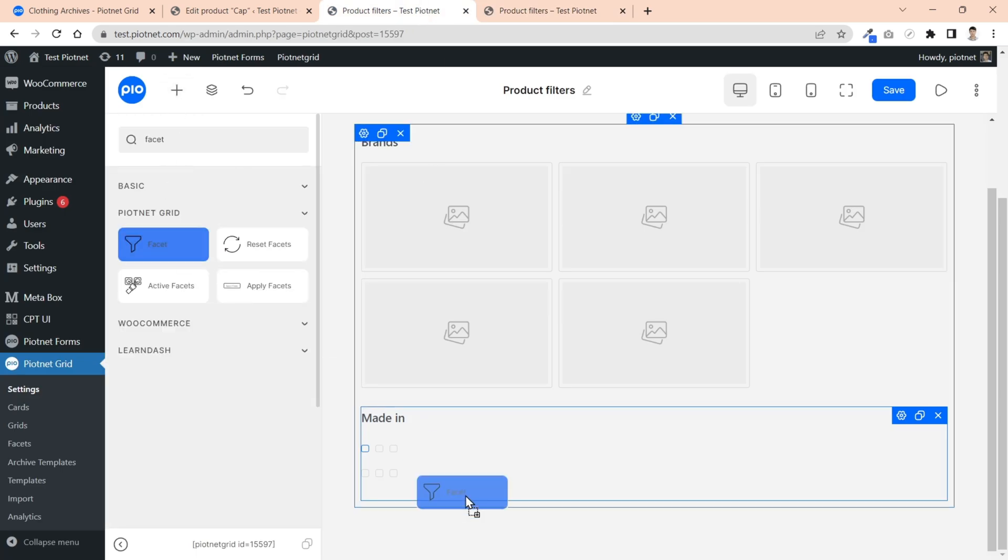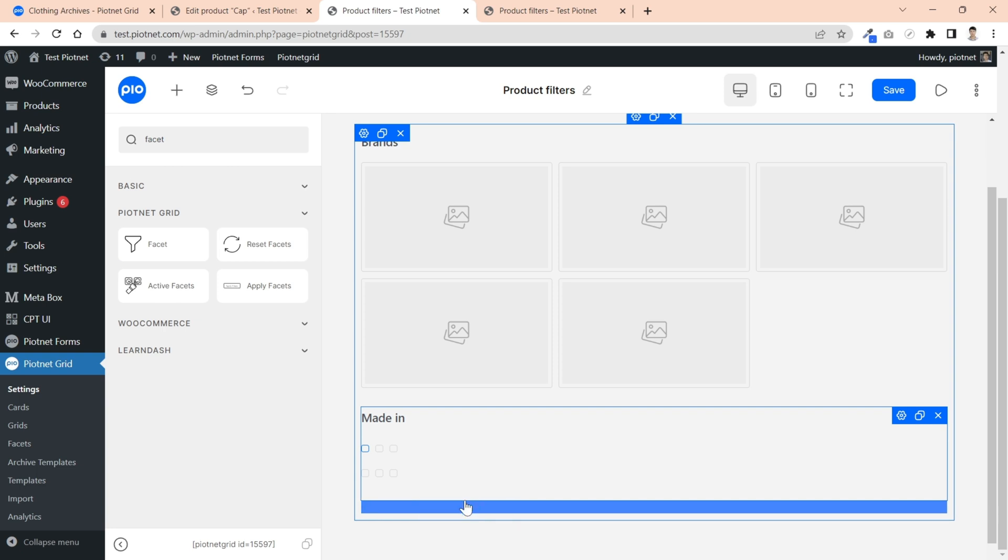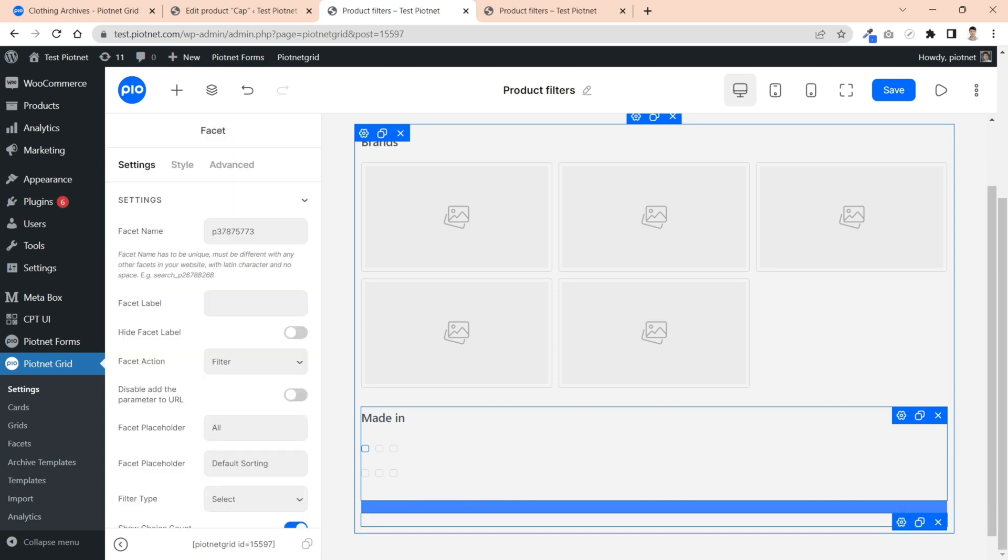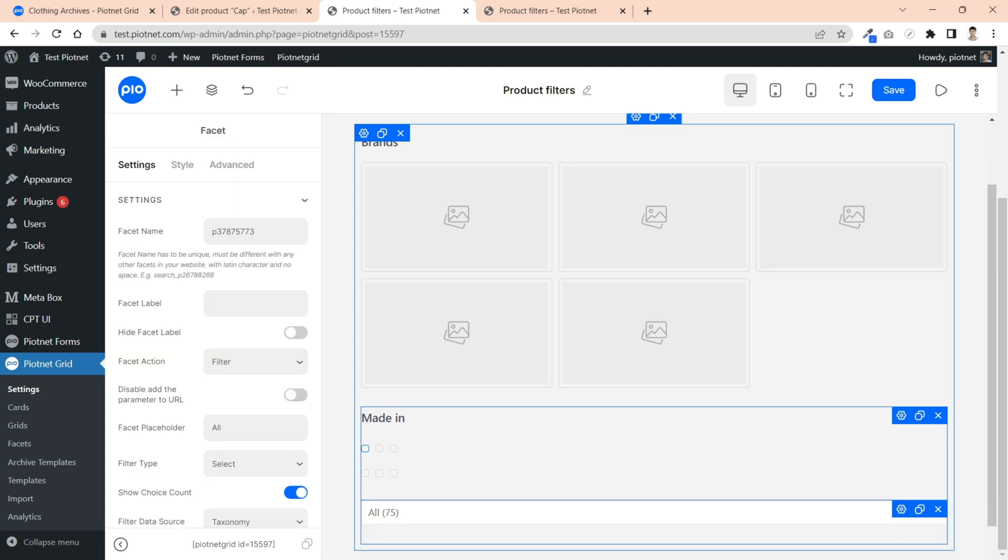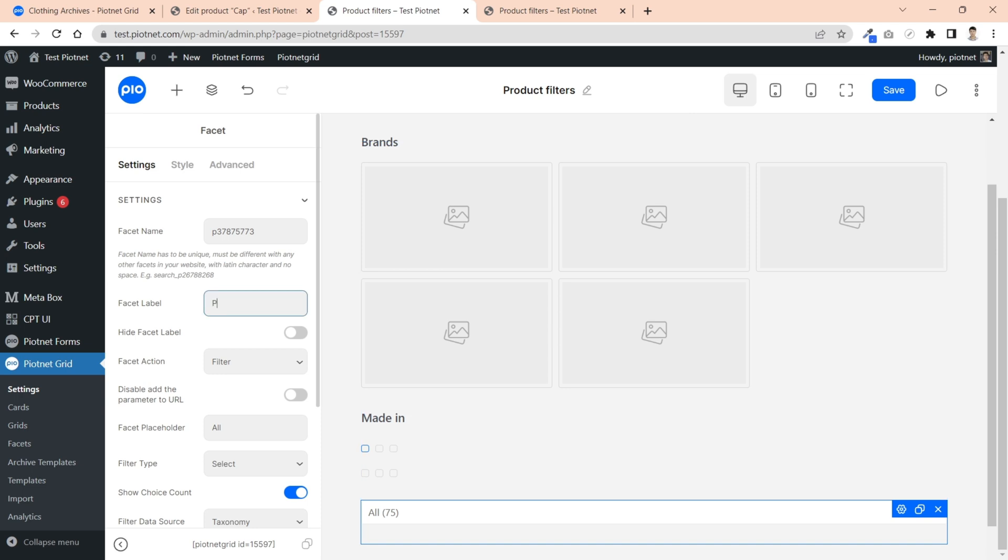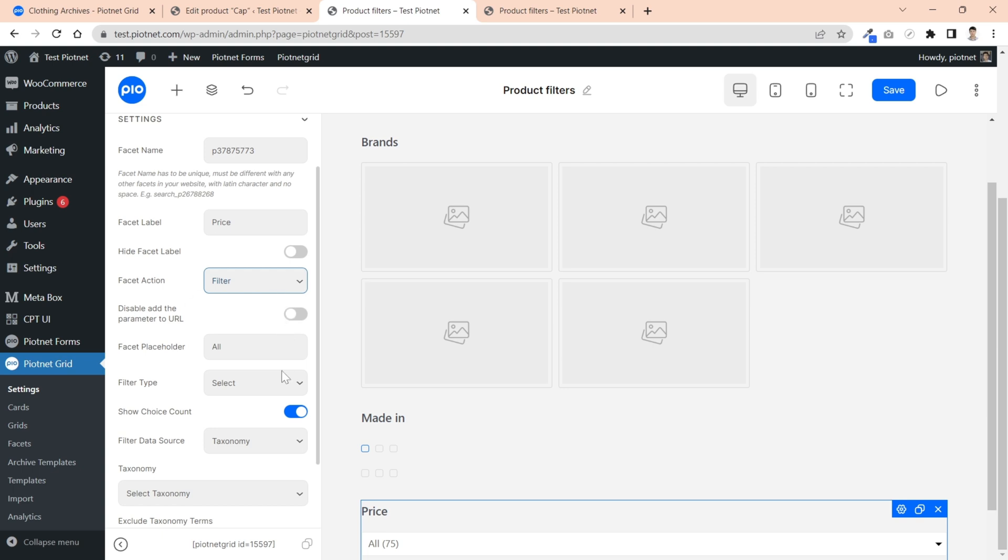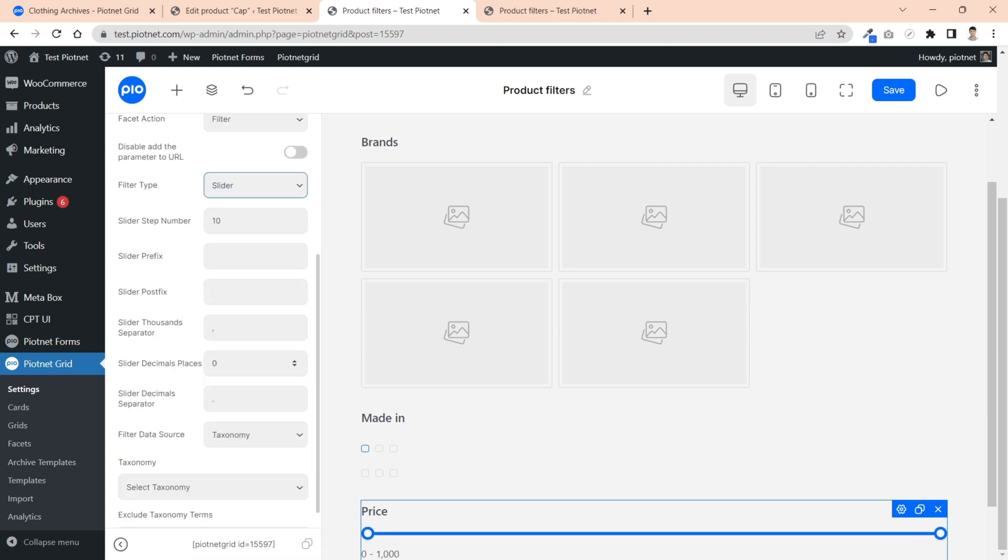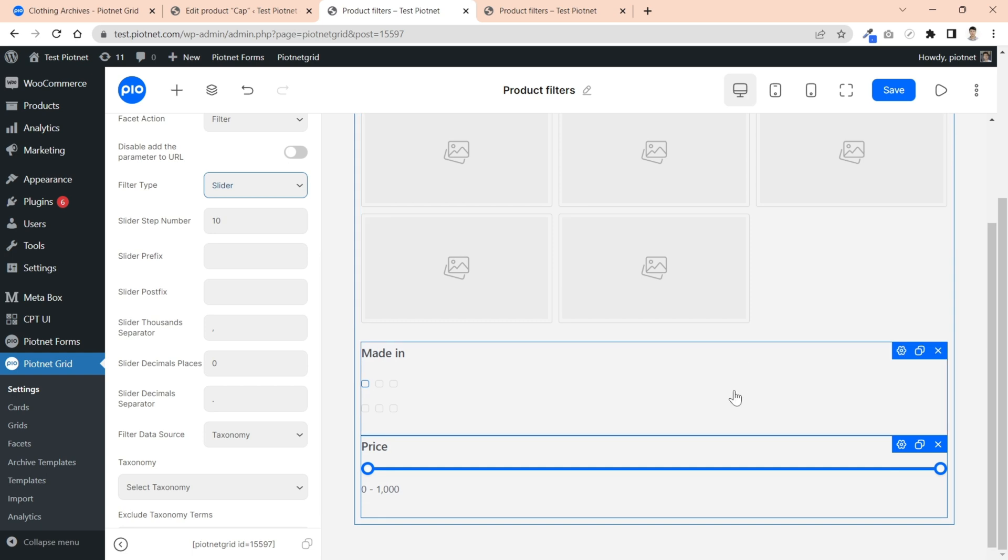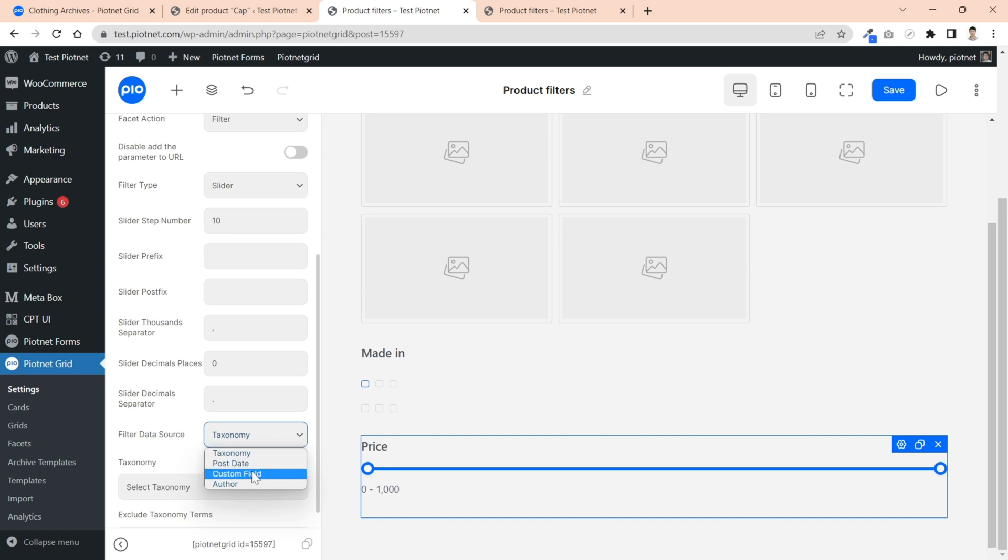Let's move on to the next facet type, slider. In this filter, I want to show price ranges of products. With filter type, switch to slider, then query your data source. It's a custom field in my case.